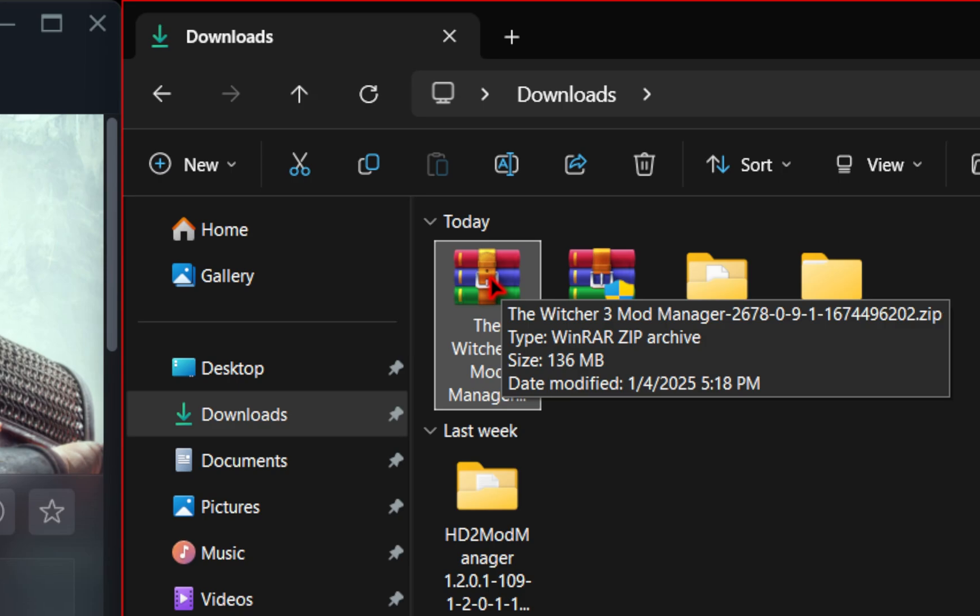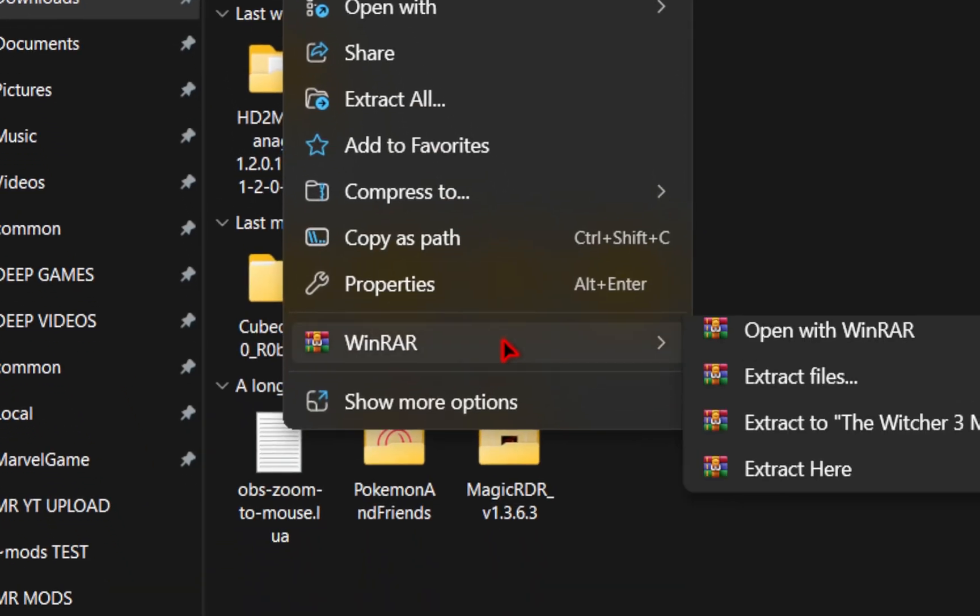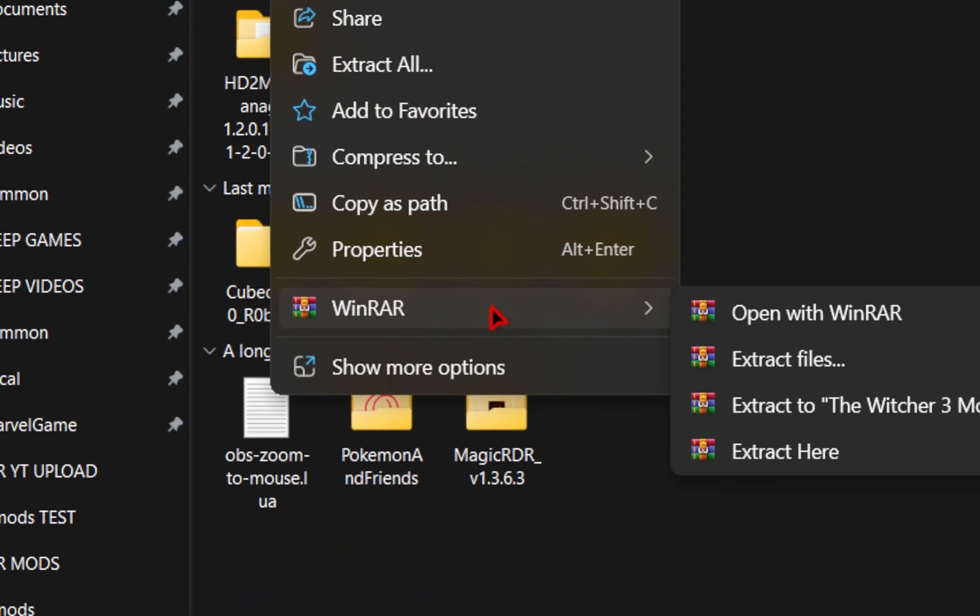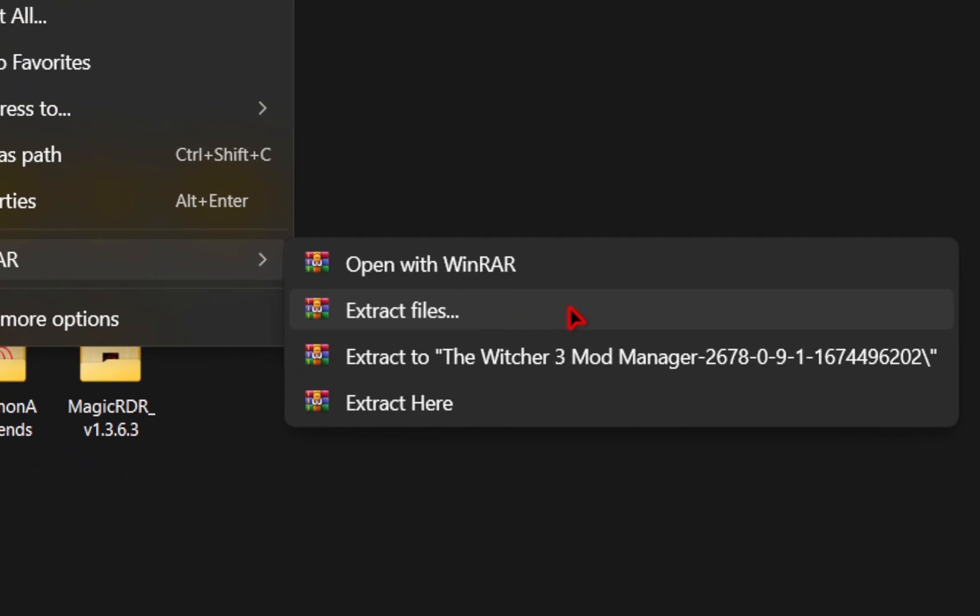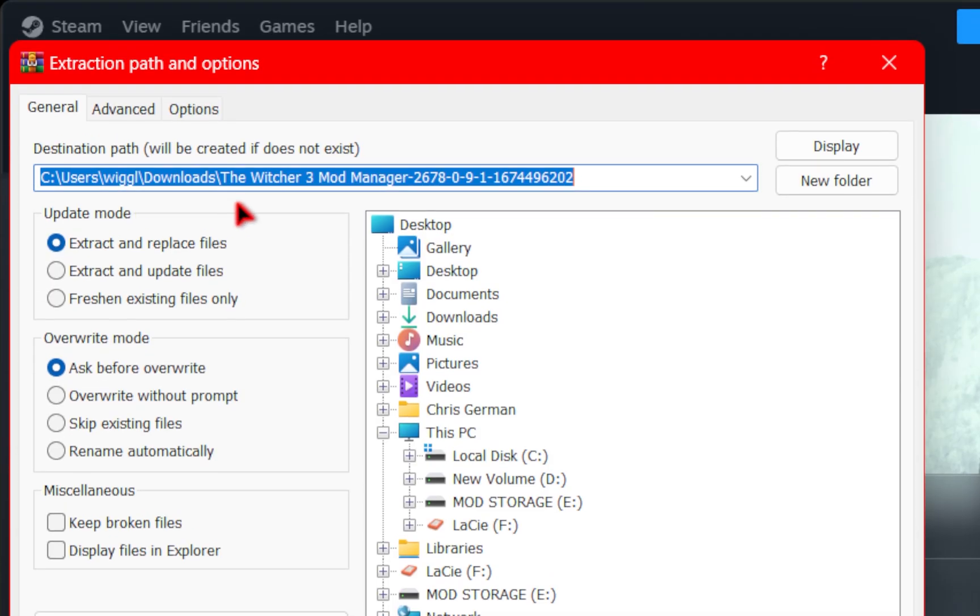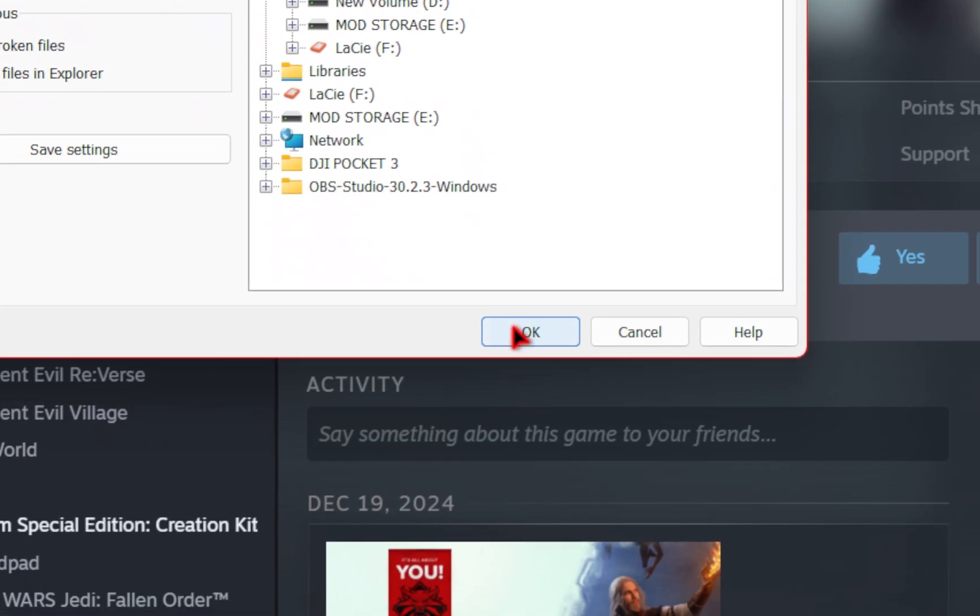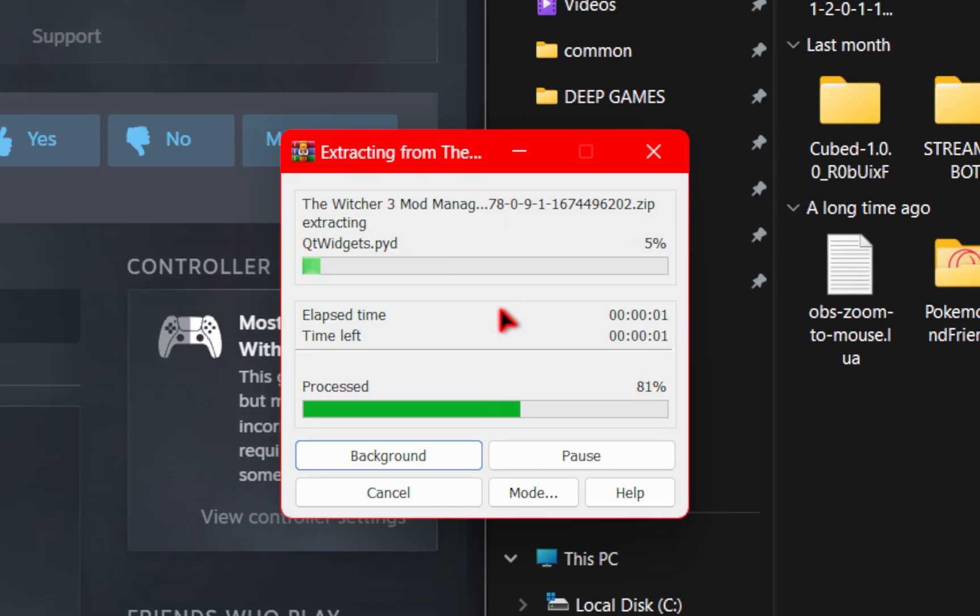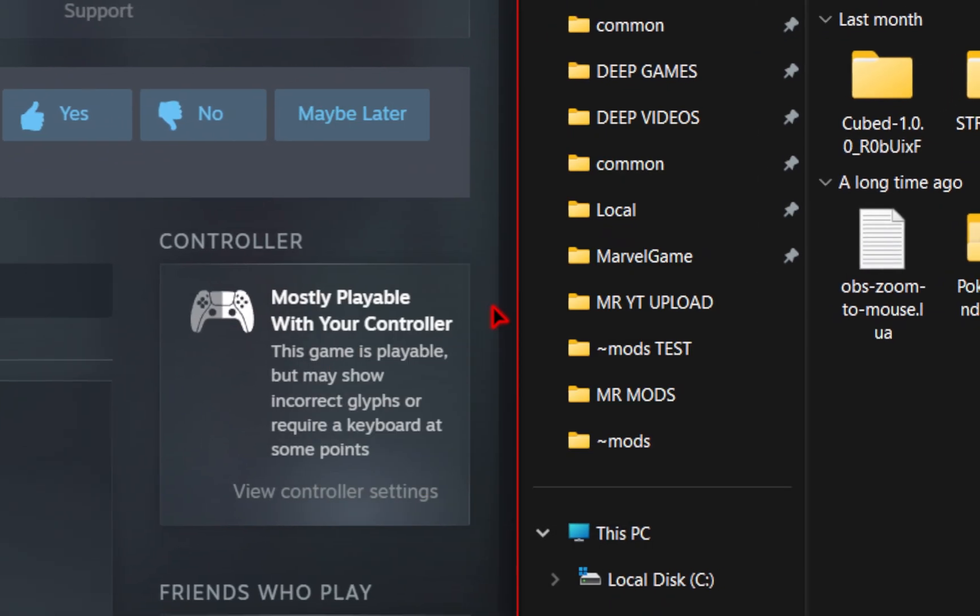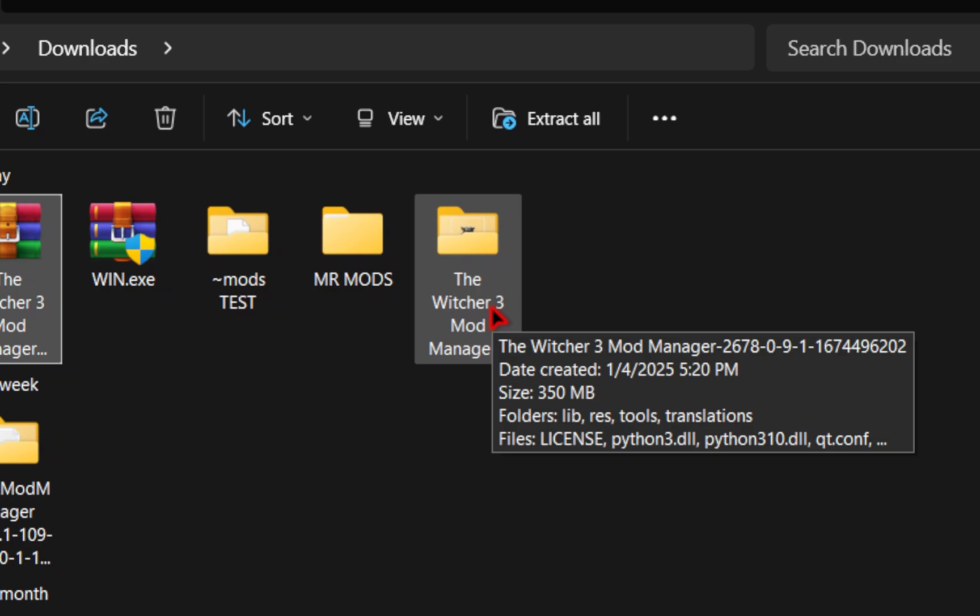You can do this by simply right clicking going down to that WinRAR icon and then pressing extract files. This will bring up another window and this is simply just telling you to select where you want it to extract to. By default it's going to be in your downloads folder. So we'll just go ahead and press ok. It will extract the contents and then you should see a new folder with your unzipped mod manager.